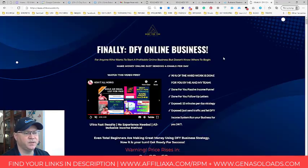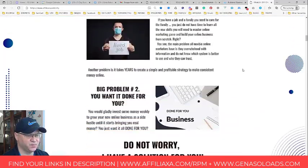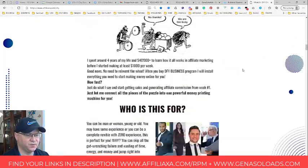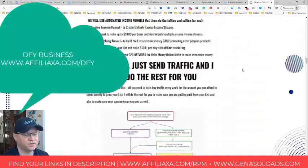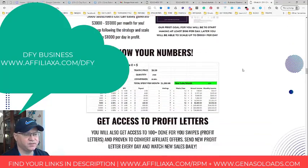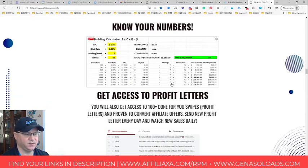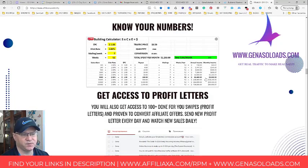You may even see here in my done-for-you business program. I even show this spreadsheet which allows you to understand how much money you can make when you already have your list. For example, from 5,000 people in your list, you can already make up to 3,000 bucks per month.